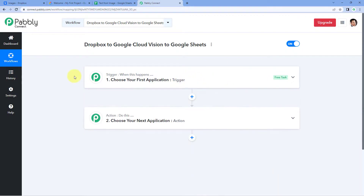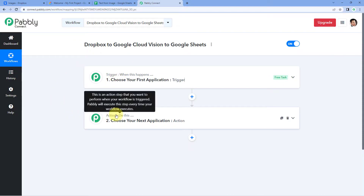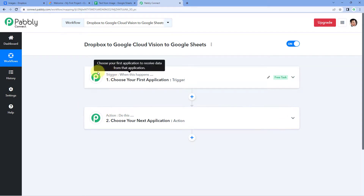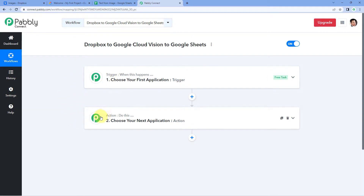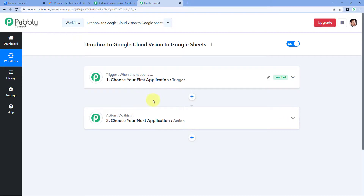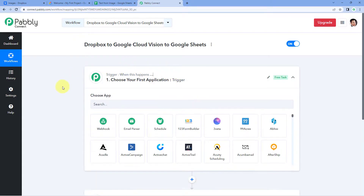Our workflow is now open and in this workflow we have two different windows. The first one is the trigger window and the second one is the action window. Triggers and actions are the two principles on which this whole automation works — where the trigger defines 'when this happens' and the action defines 'do this.' Let's begin with our trigger window.